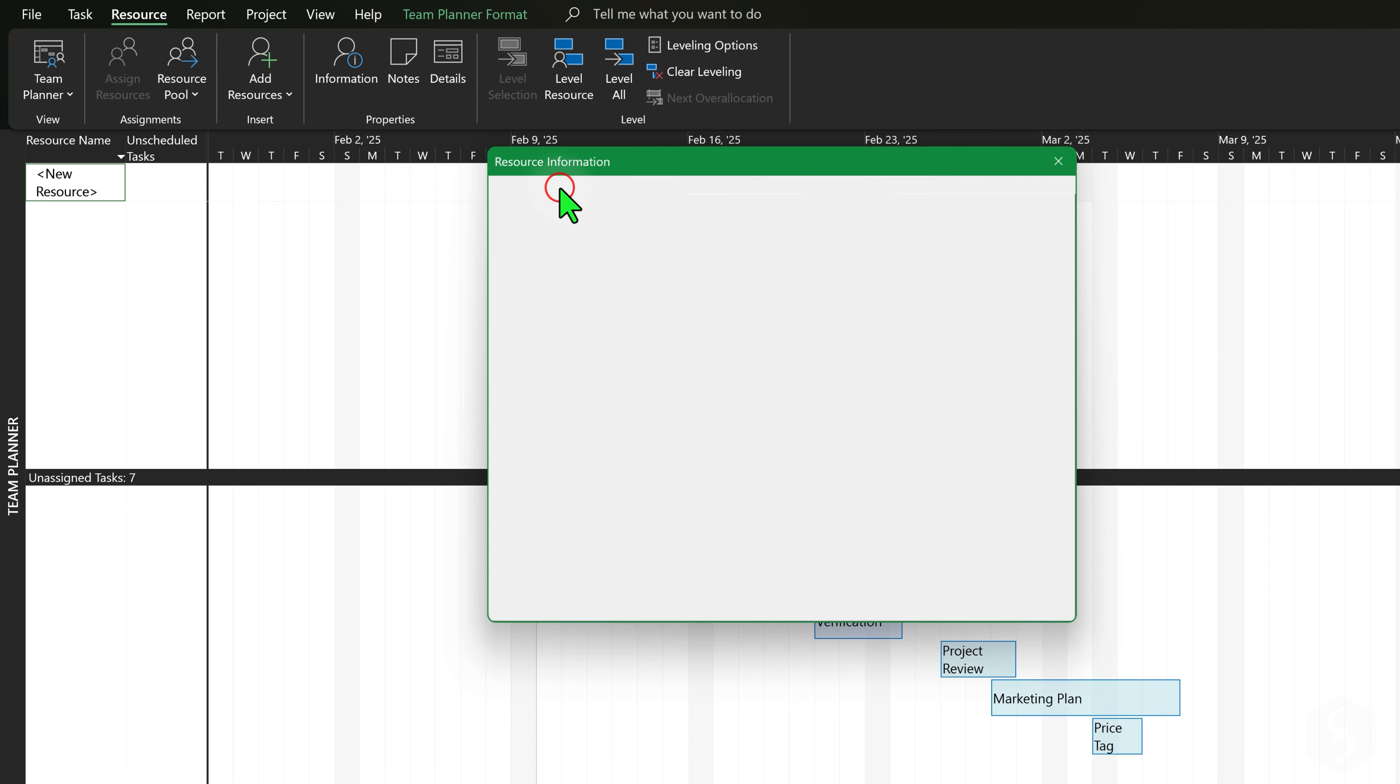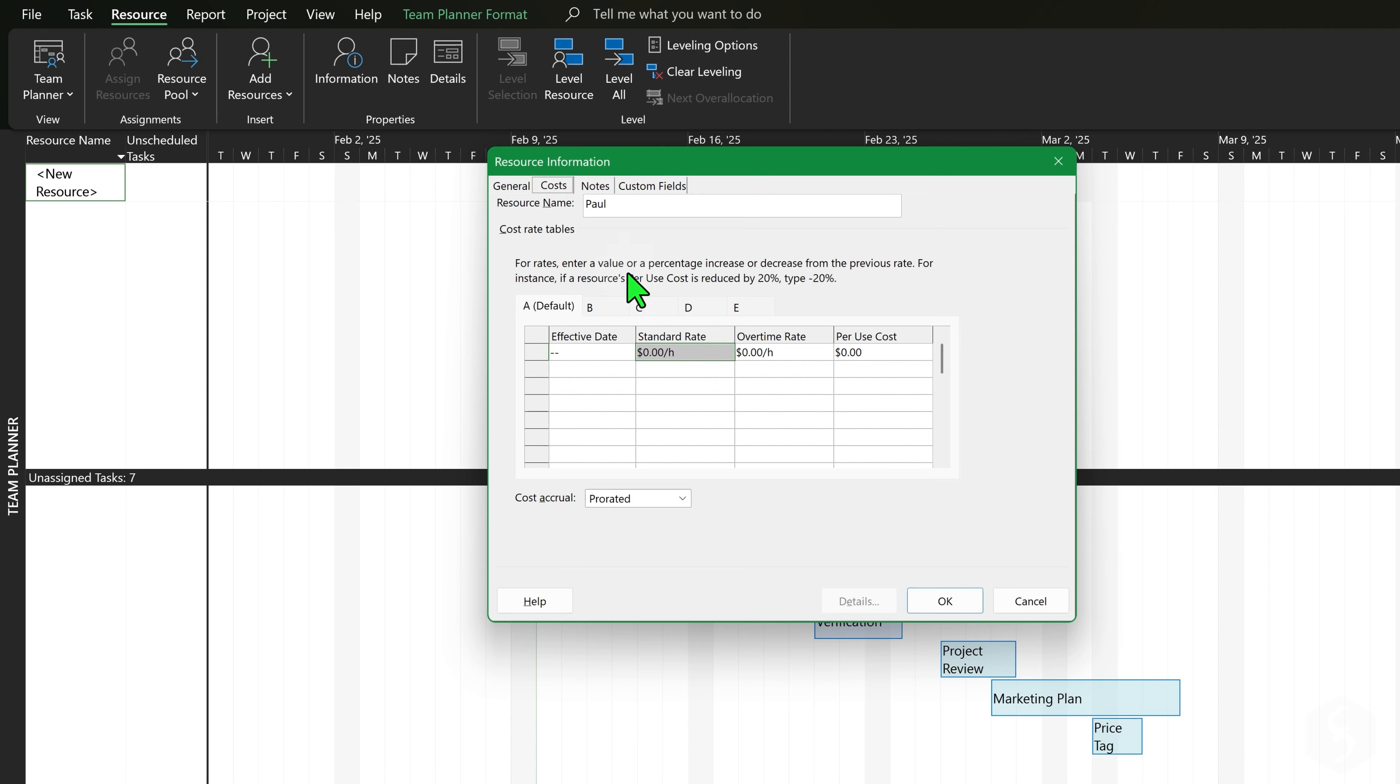Under Costs enter any wage and overtime rate expressed in hours, weeks or months.